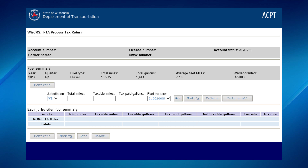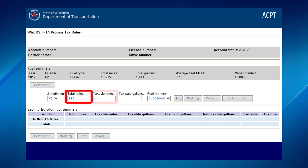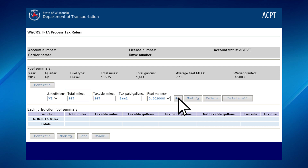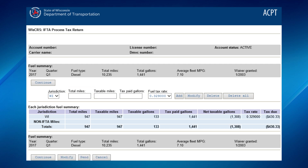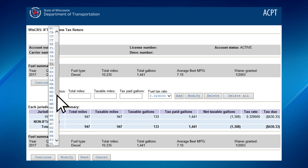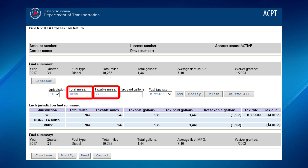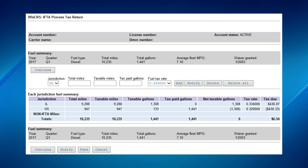The system will show Wisconsin first in the jurisdiction box. Enter the total miles, taxable miles, followed by tax paid gallons for each state. Once complete, click Add. This will add the jurisdiction totals to the tax return. To add additional jurisdictions, click on the drop-down menu to display all the jurisdictions. Select your next jurisdiction and enter the total miles, taxable miles, followed by tax paid gallons, then click Add. Complete these steps for each state you have traveled in this quarter.